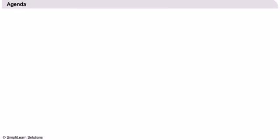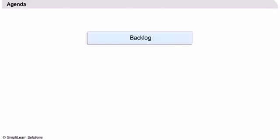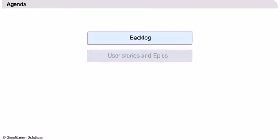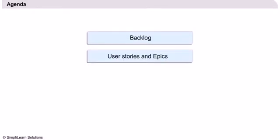Let us now look at the detailed agenda for this lesson. We start off by looking at the backlog. The backlog consists of user stories and epics and we discuss those in detail.